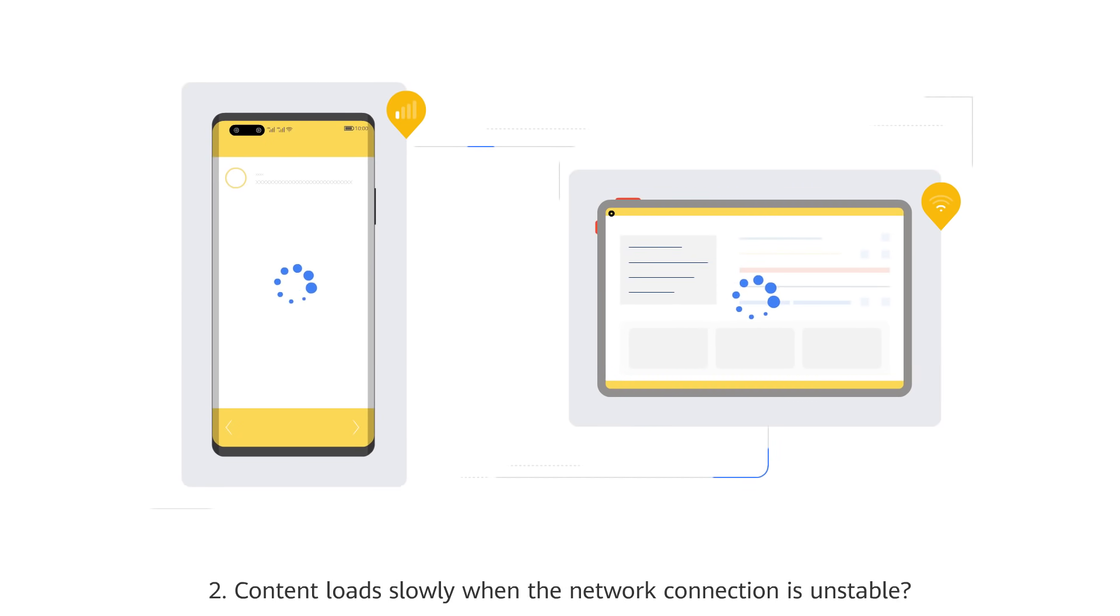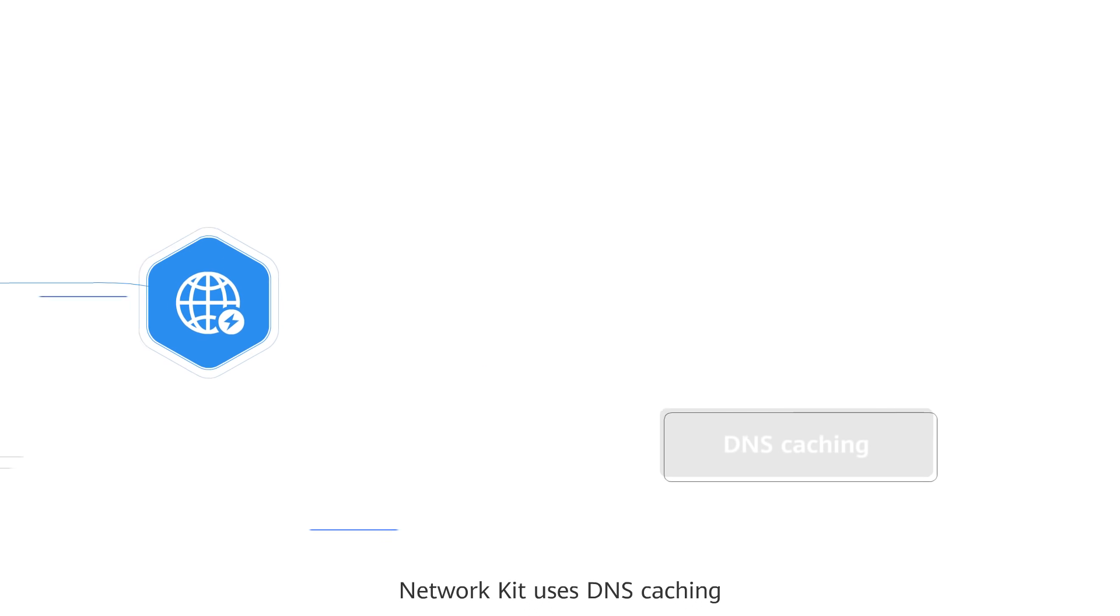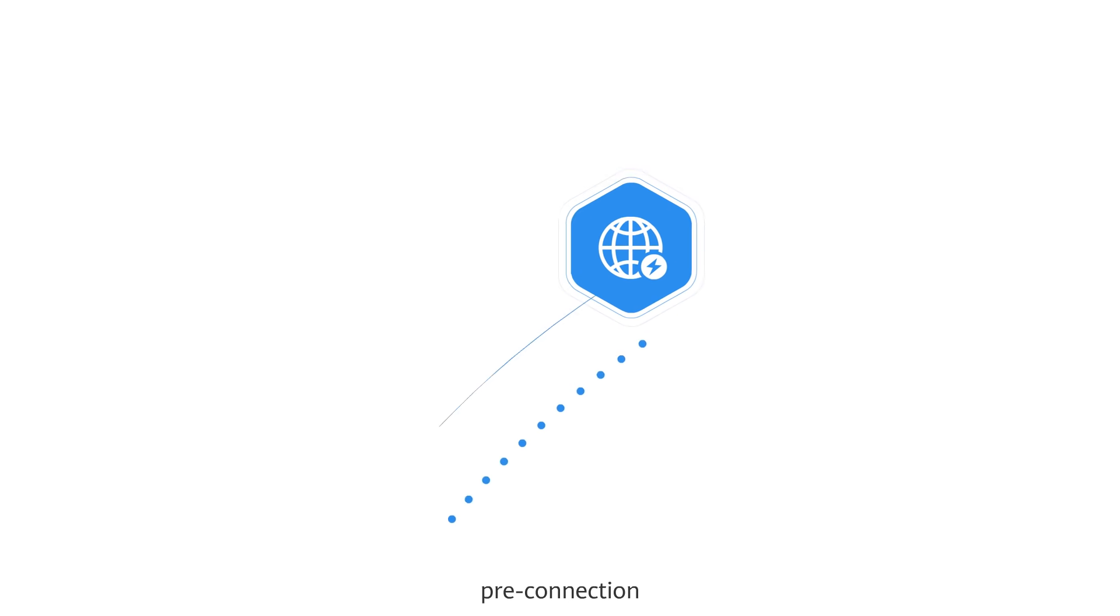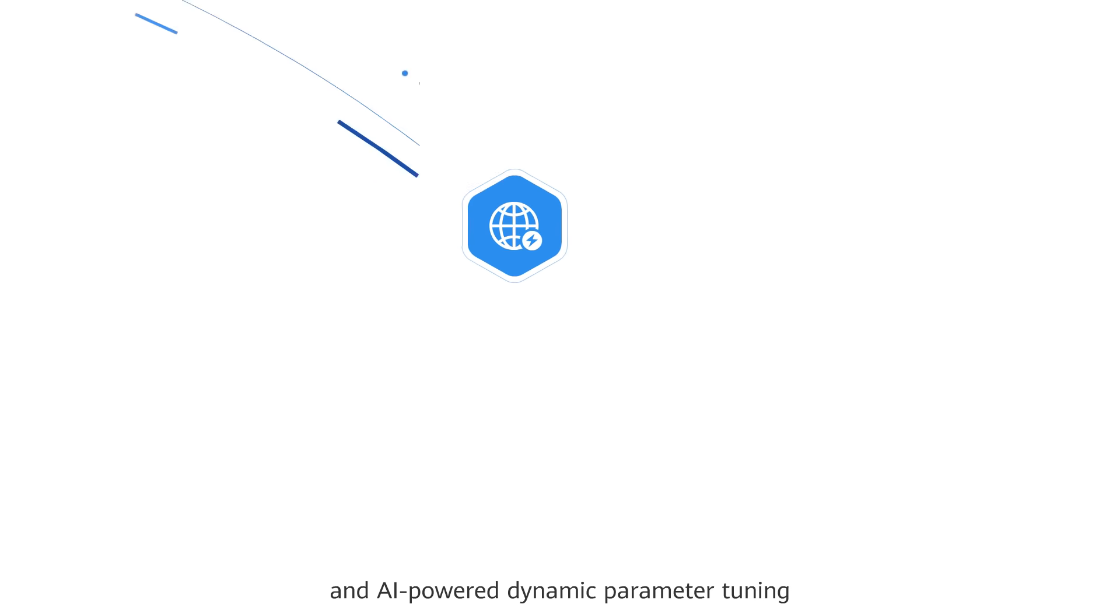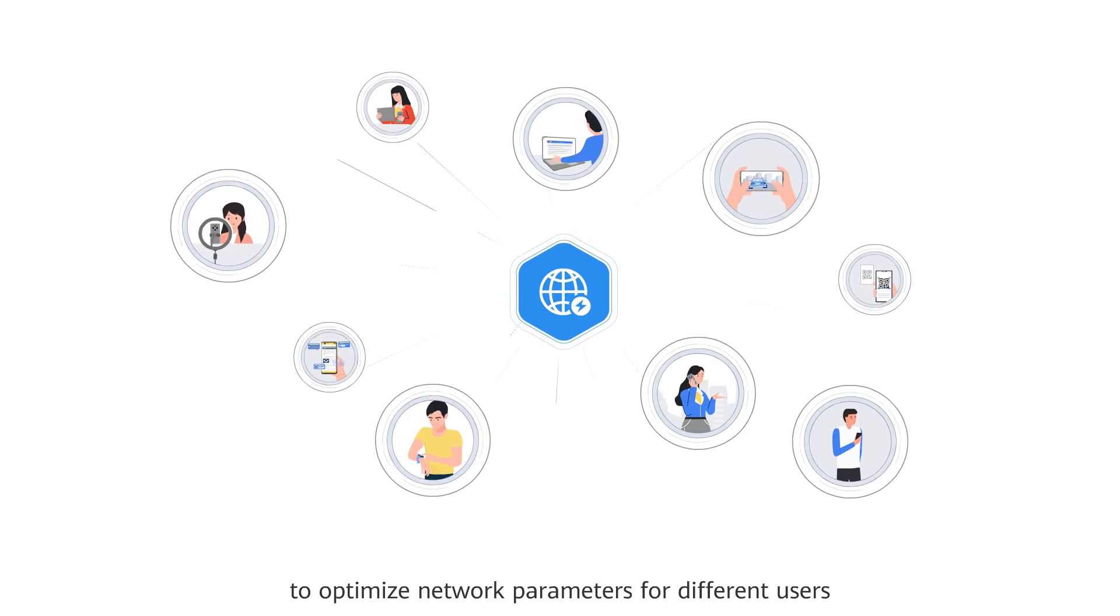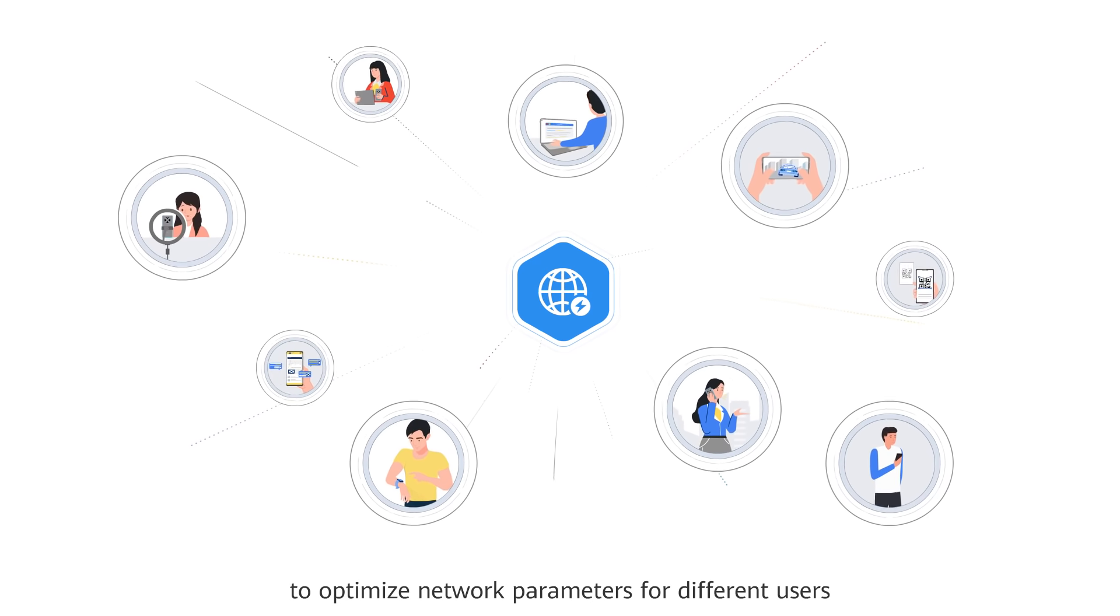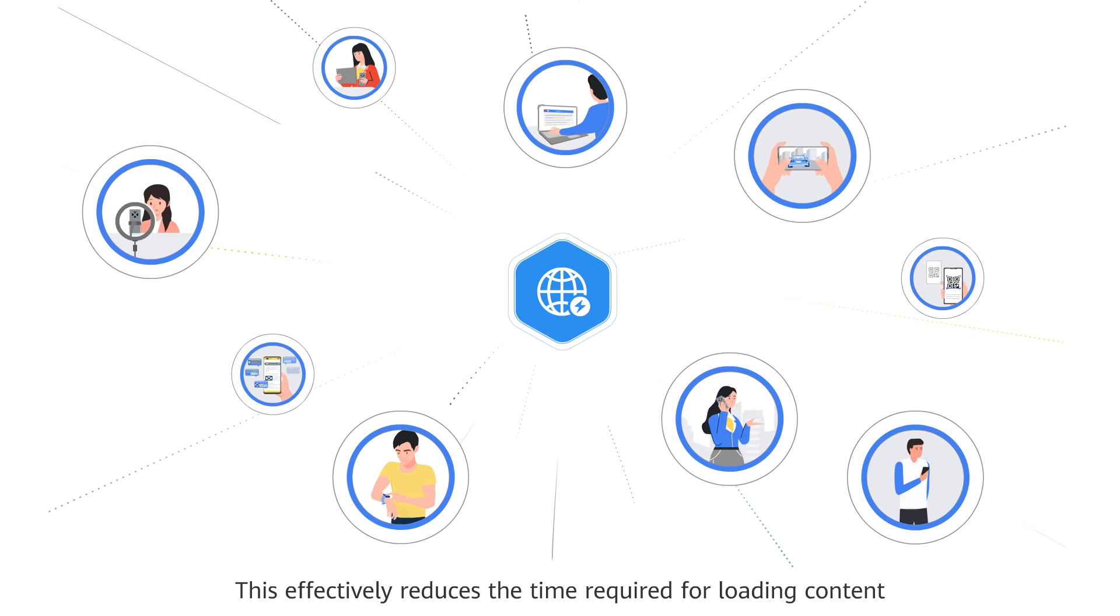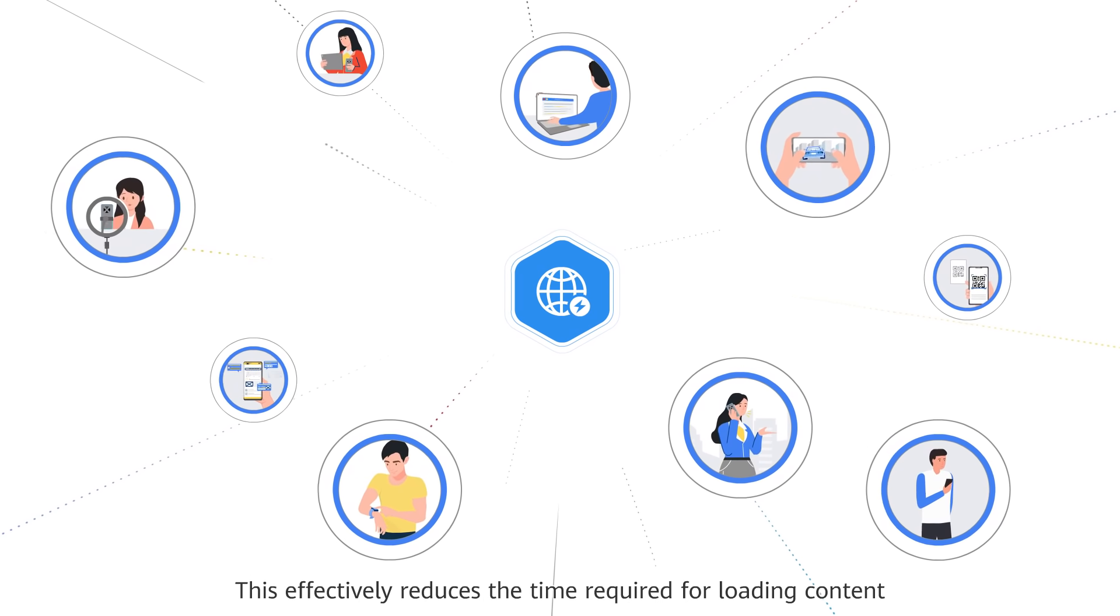Content loads slowly when the network connection is unstable? Network Kit uses DNS caching, pre-connection, and AI-powered dynamic parameter tuning to optimize network parameters for different users. This effectively reduces the time required for loading content.